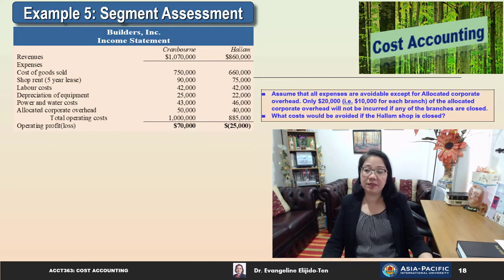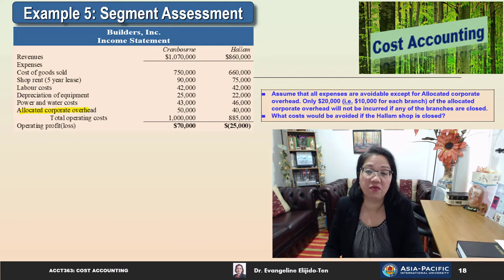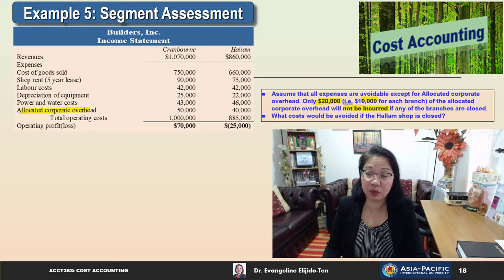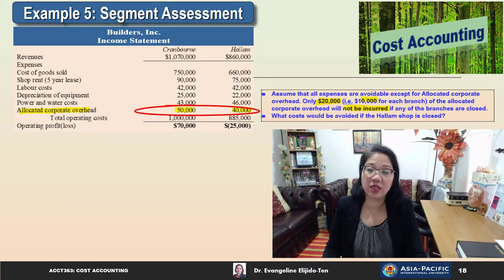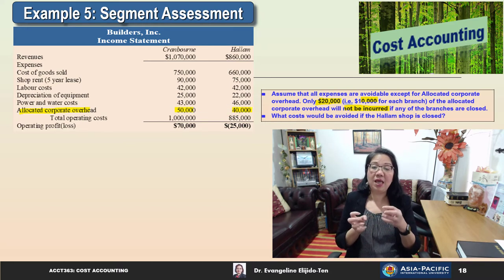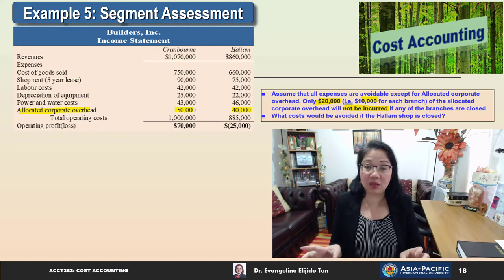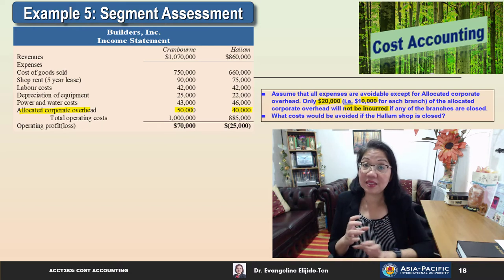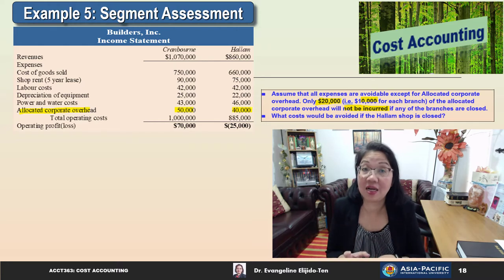We are asked to assume all expenses are avoidable except for the allocated corporate overhead. Only $20,000 — that is $10,000 for each branch — of the allocated corporate overhead will be avoidable if any branch is closed. So of the $90,000 total corporate overhead, only $20,000 is avoidable ($10,000 for Cranbourne, $10,000 for Halam), and the remaining $70,000 will not be avoidable.